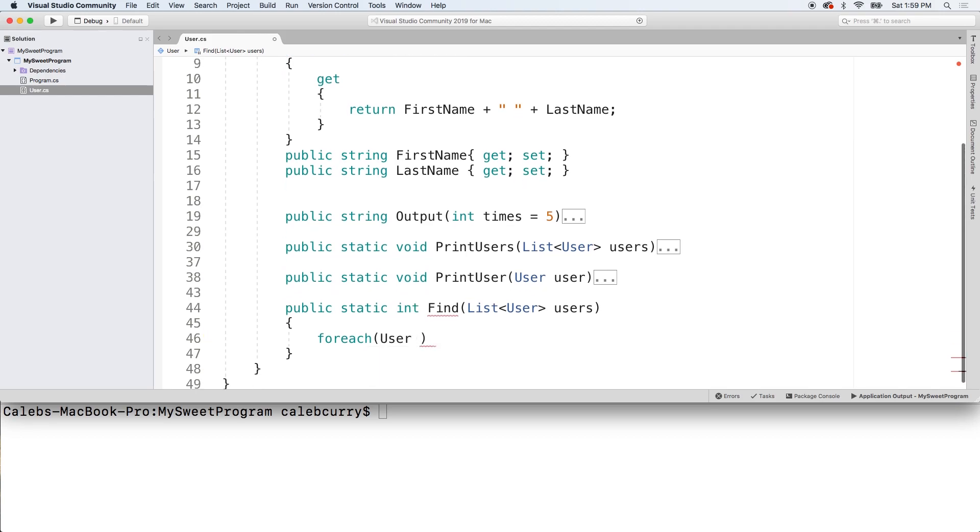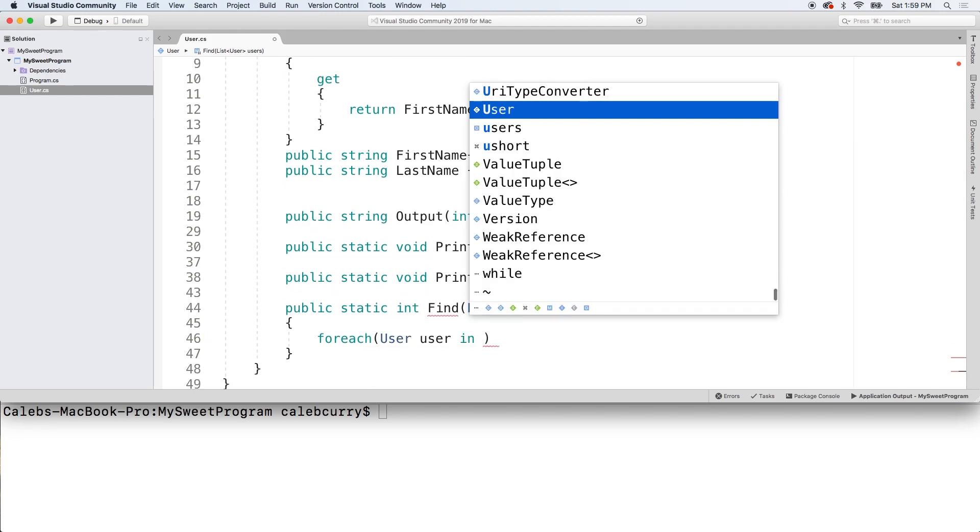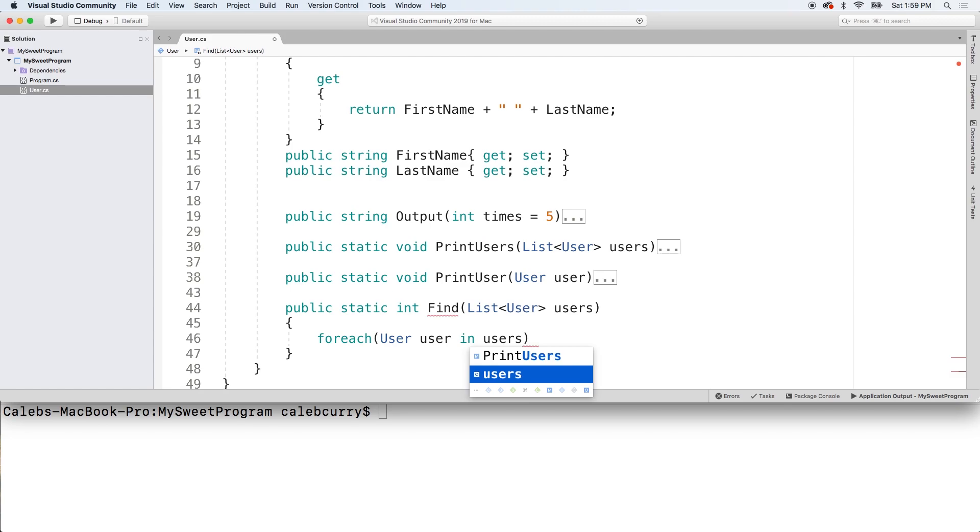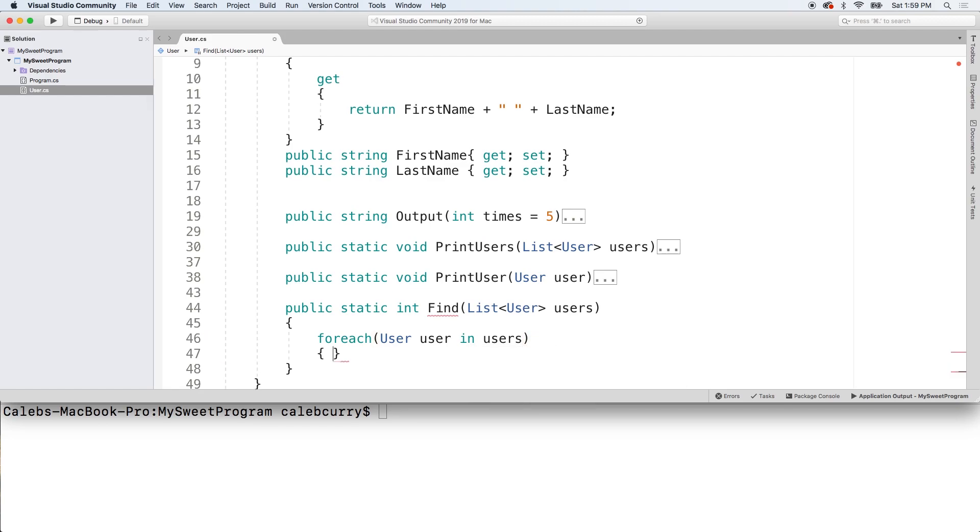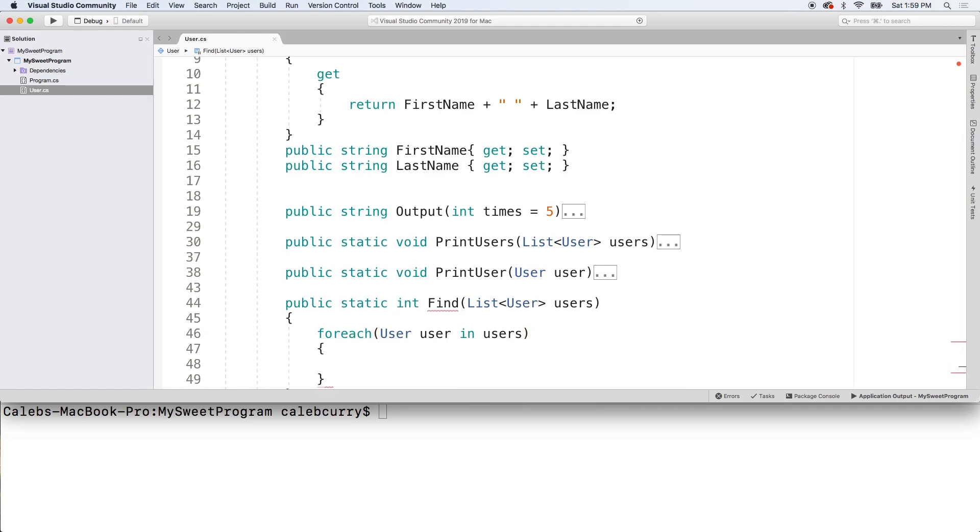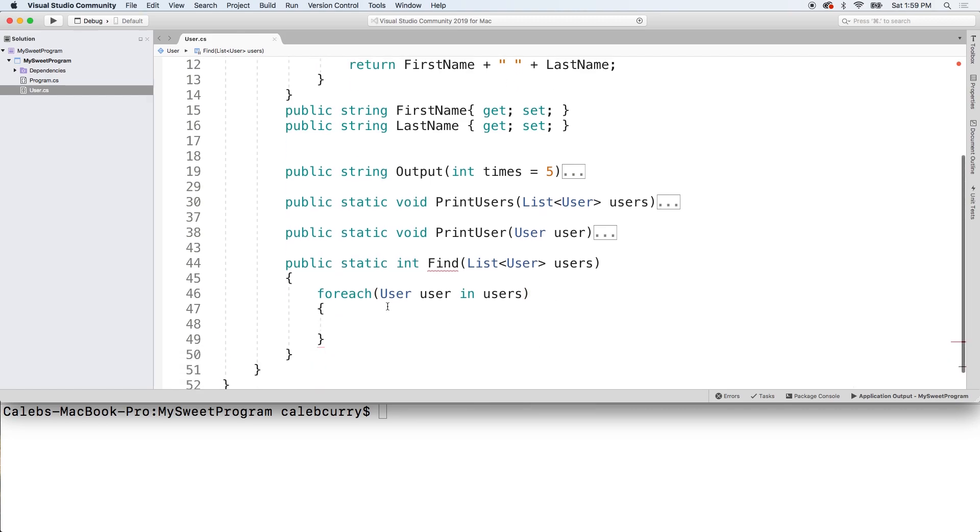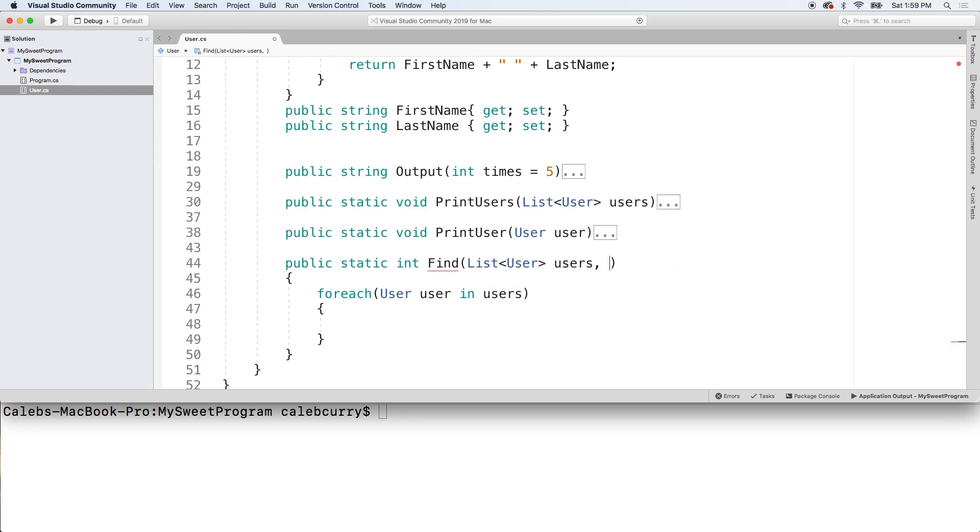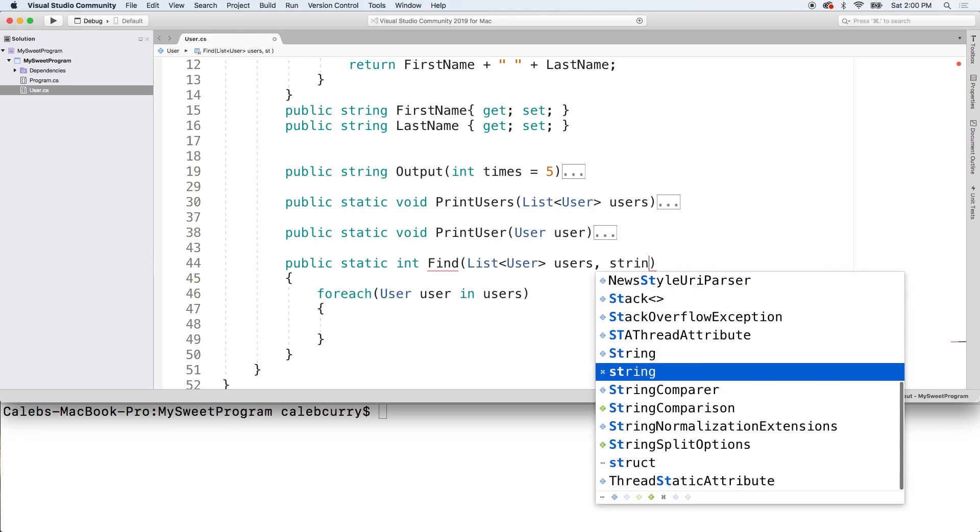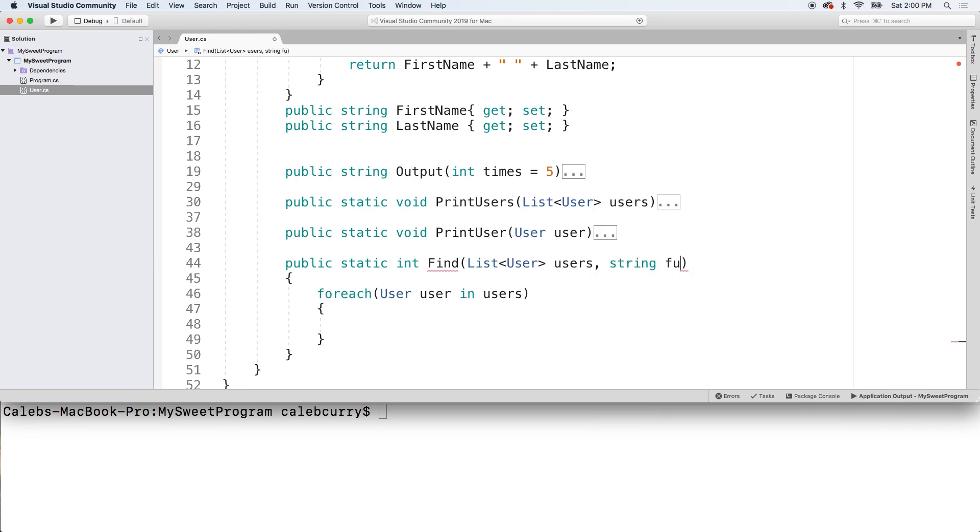So, for each user, user, in users, what are we going to do? We are going to do a comparison, essentially. So, not only will we take in the list as an argument, we're also going to take in... Let's just... What do we want to compare by? Let's just compare by full name.